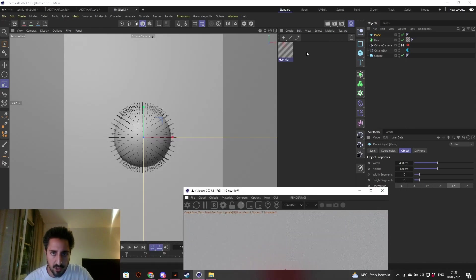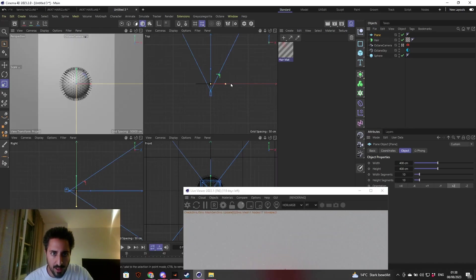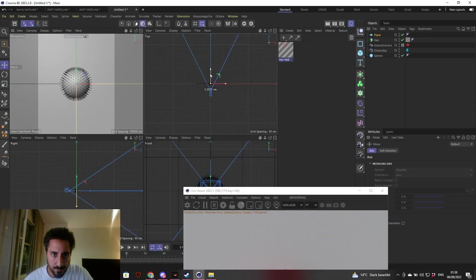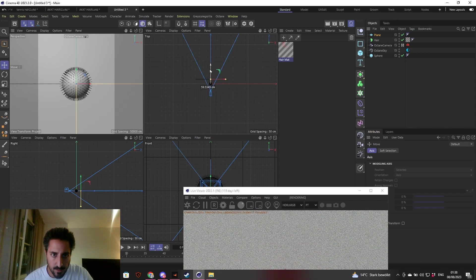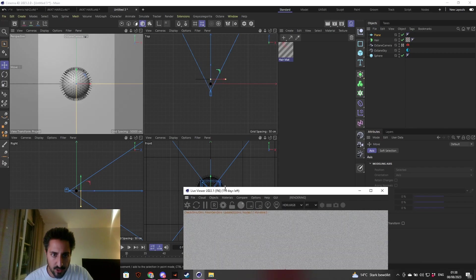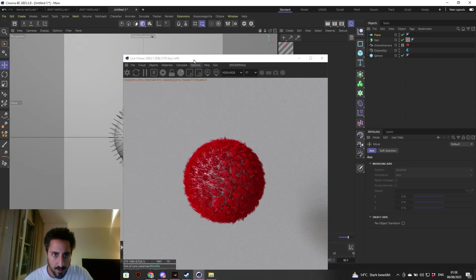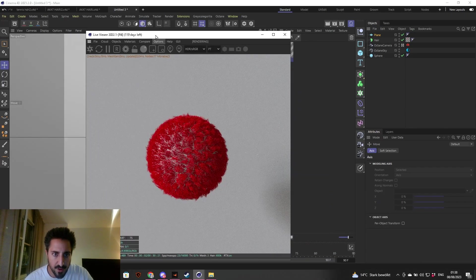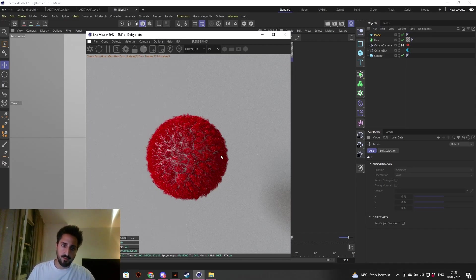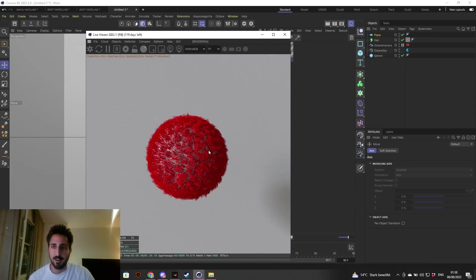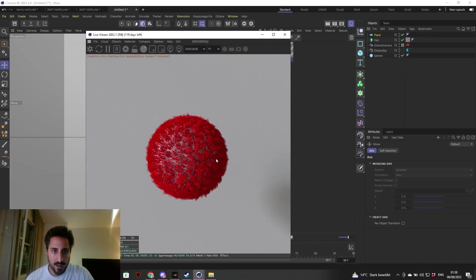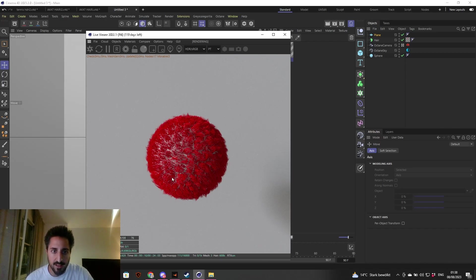This HDRI you can get on Maxime Moroz's website, CG artist from Canada, which has a free pack. To be honest, I've used this HDRI in most of my scenes. So here it is. I'm just going to put a background, plus Z for the orientation, bring that back a little bit, and this should be fine.